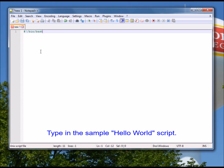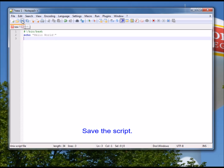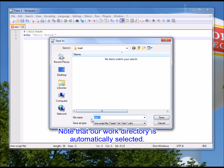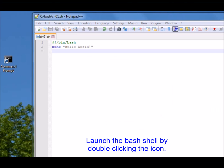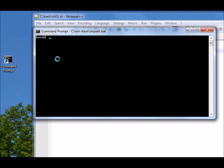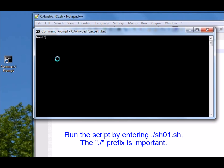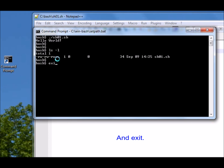Type in the sample Hello World script and save it. Note that our work directory is automatically selected. I named the script file sh01.sh. Launch the bash shell by double-clicking the icon. Run the script by entering './sh01.sh'. The dot-forward-slash prefix is important. Get a directory listing of the current directory — our file should be there — then exit.